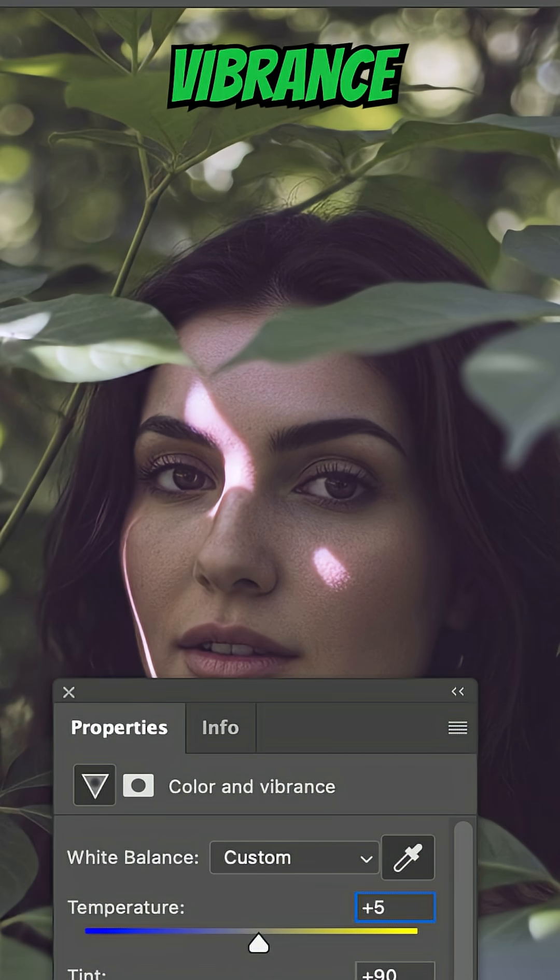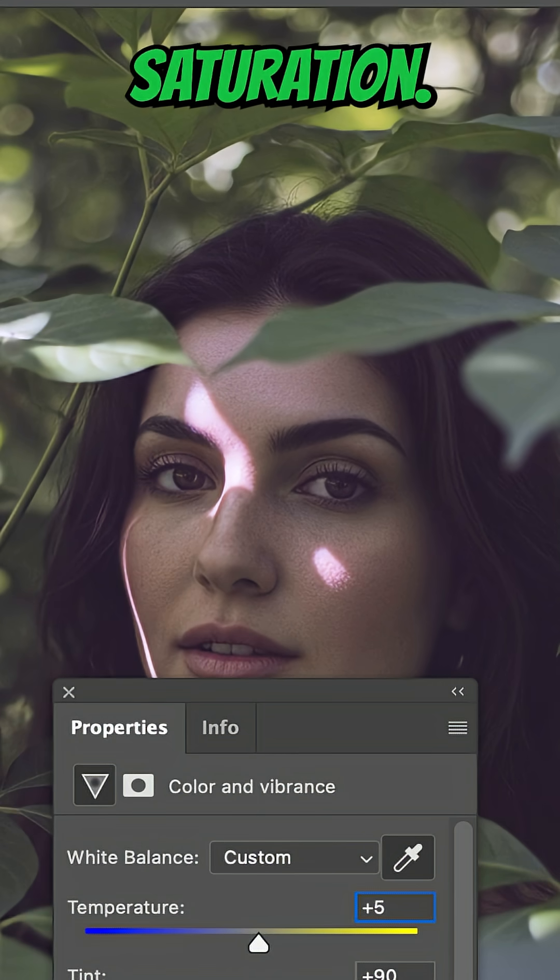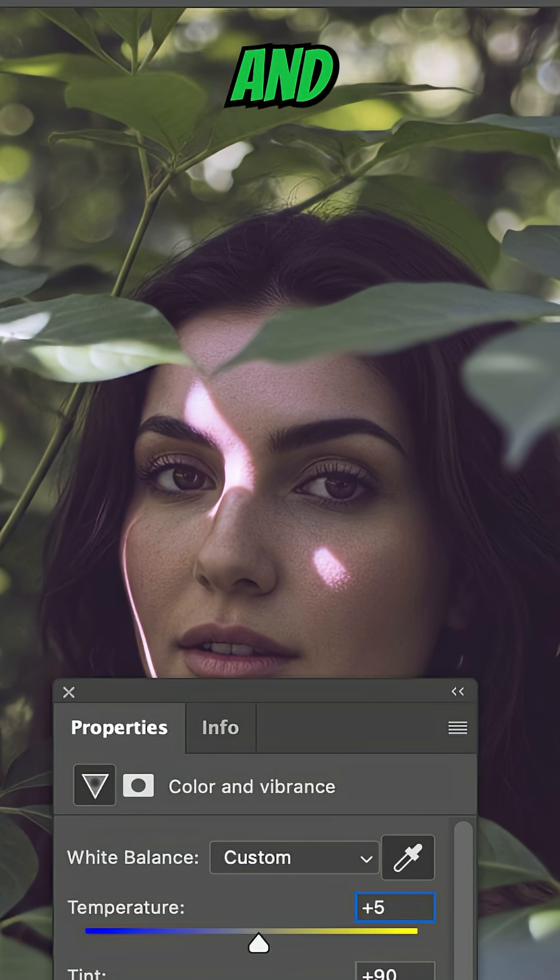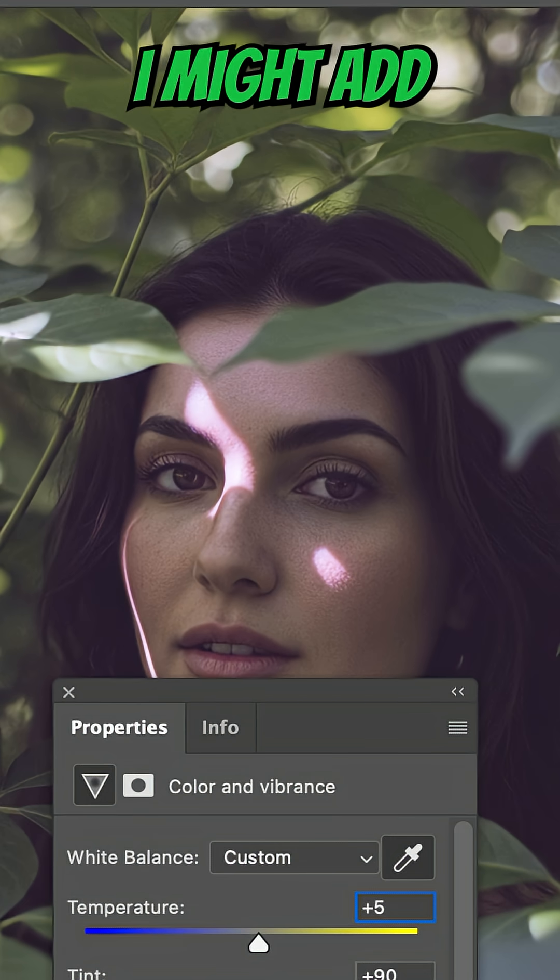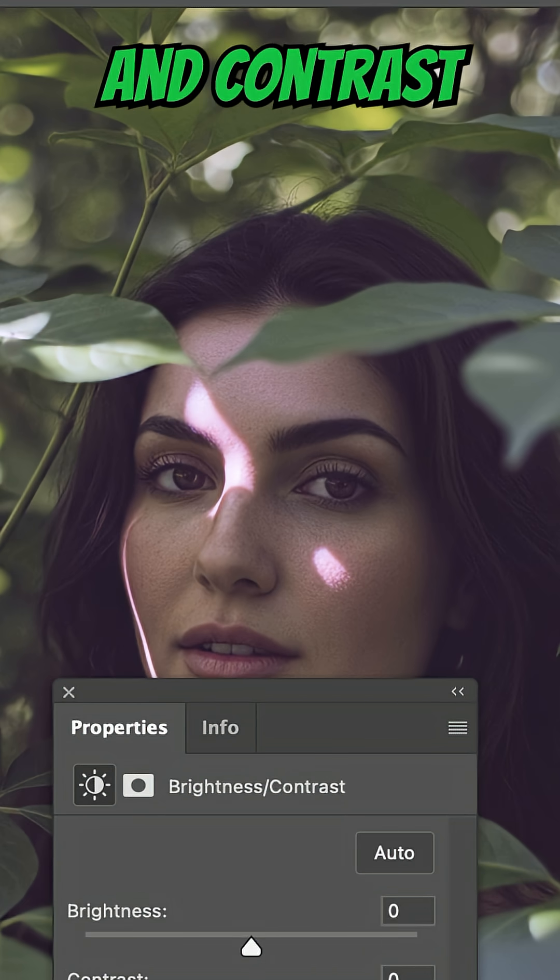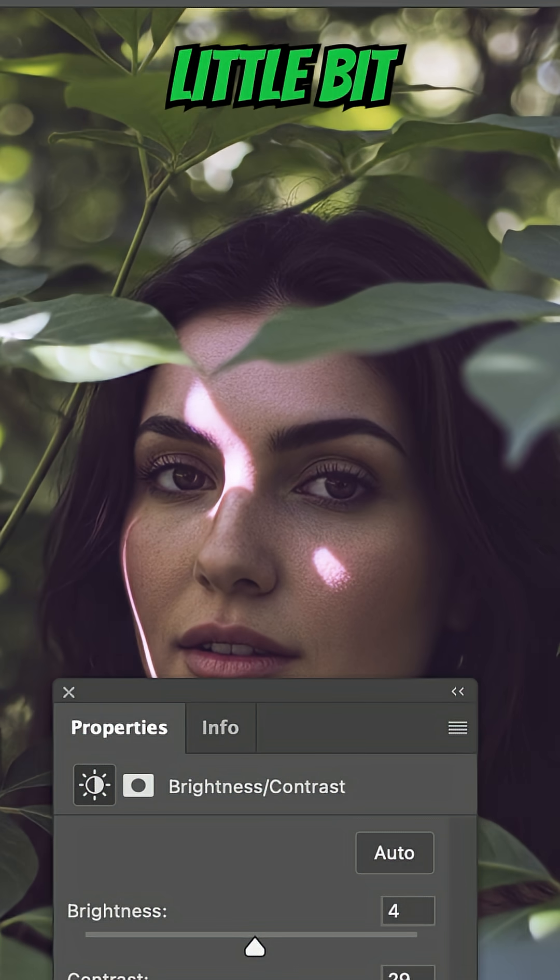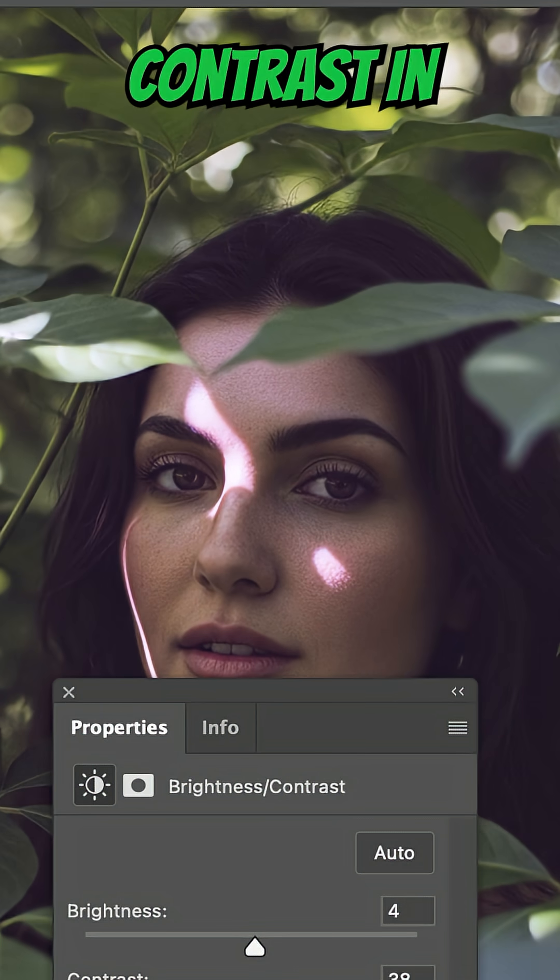You can add some vibrance to your photo, a little bit of saturation, and for this one, I might add a brightness and contrast adjustment, give it a little bit more contrast in the photo.